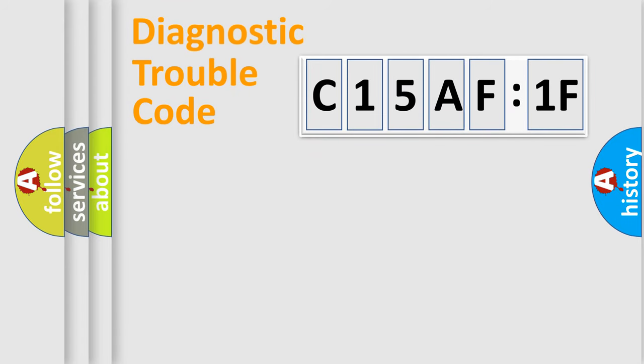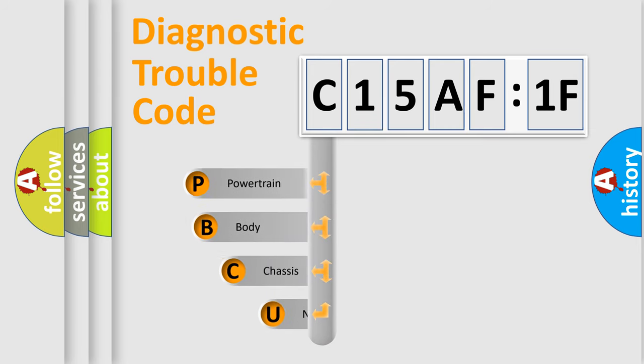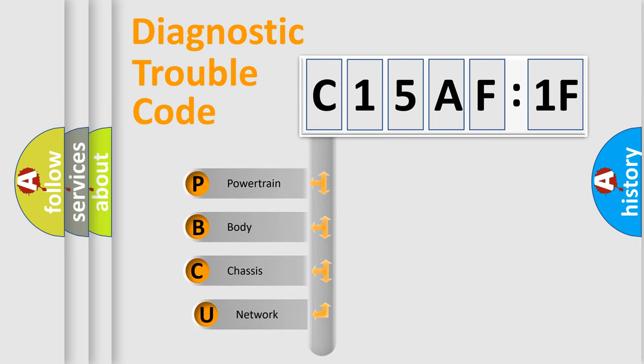Today we will find answers to these questions together. Let's do this. First, let's look at the history of diagnostic fault code composition according to the OBD2 protocol, which is unified for all automakers since 2000.